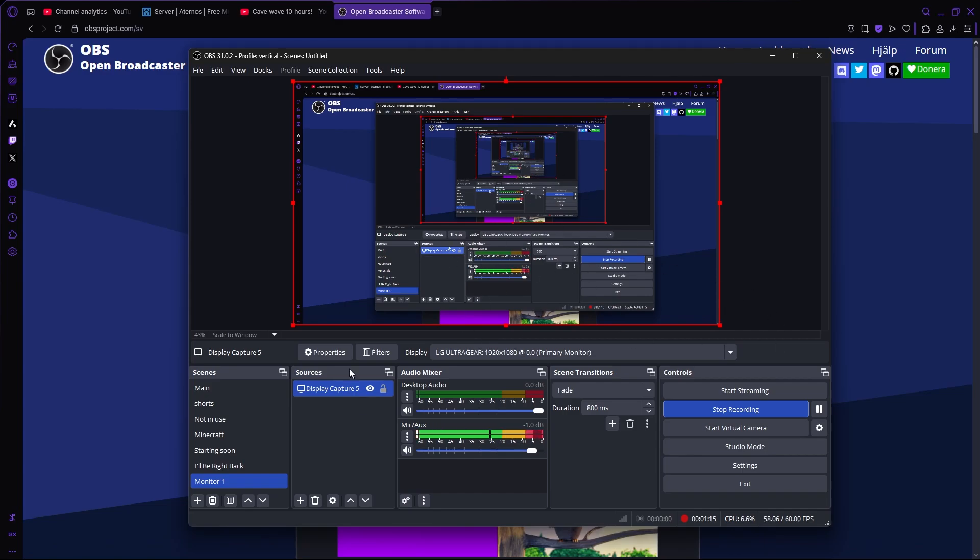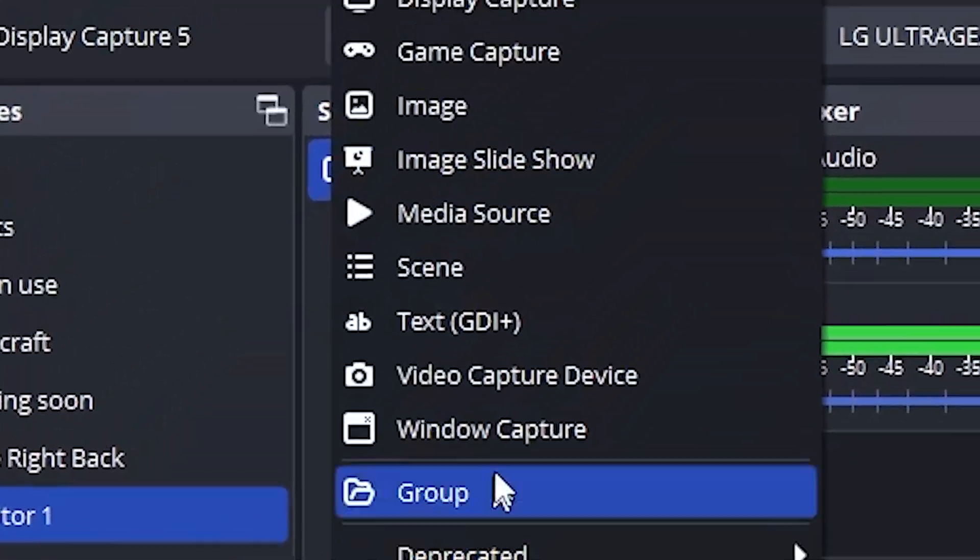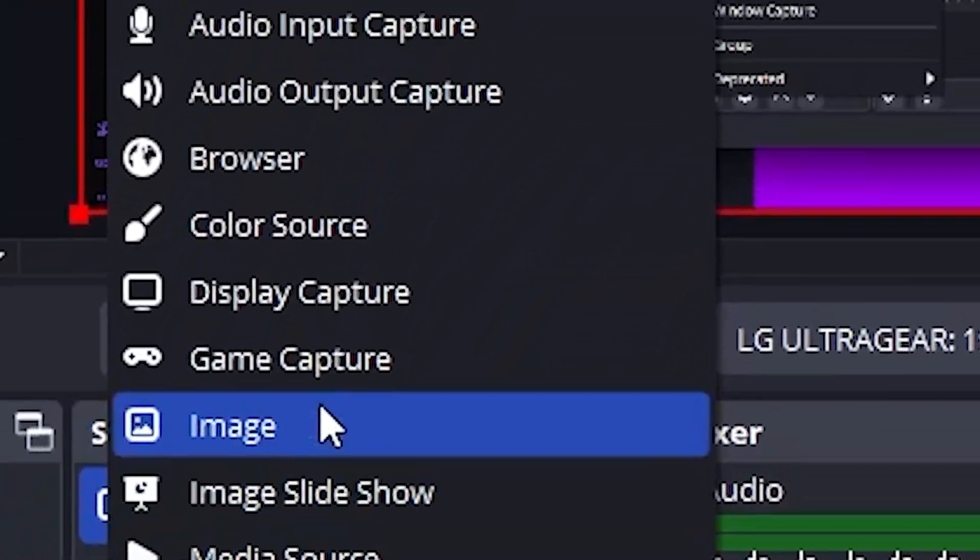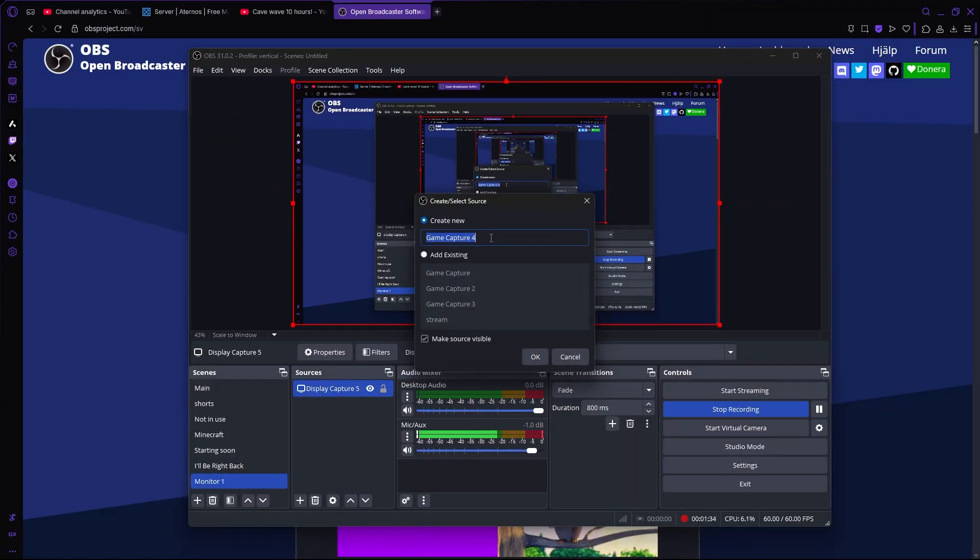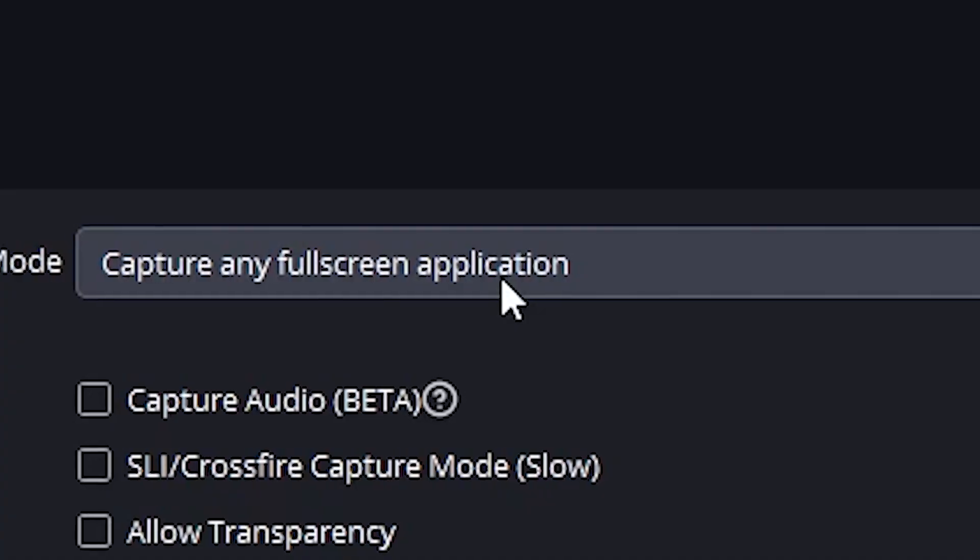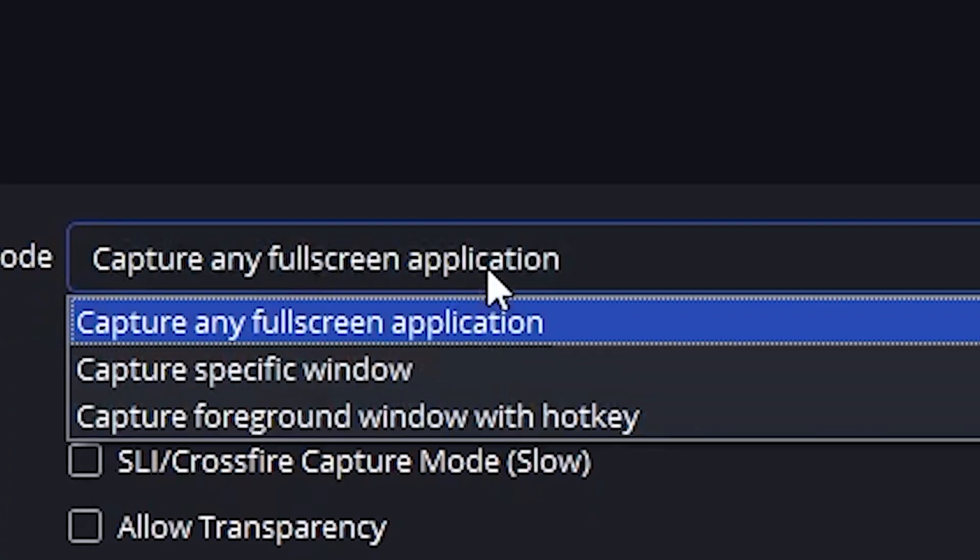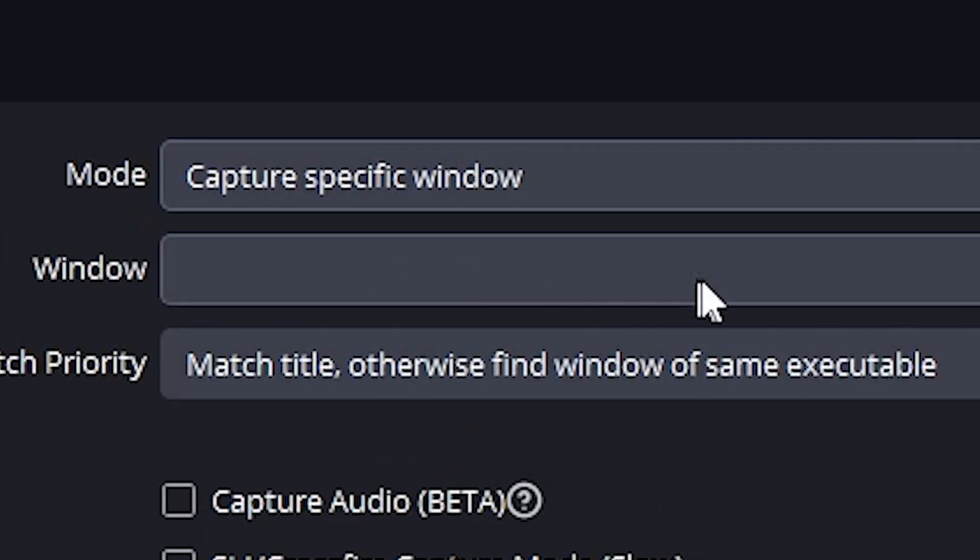We still have to add a display capture. To do that, we're going to press the plus right here, add a game capture, name it whatever. Then we're going to press capture specific window.